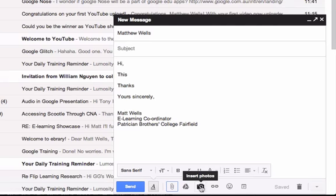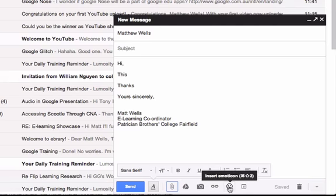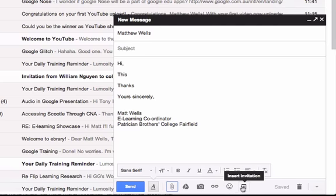I can insert photos, insert a link to a website using this button, insert an emoticon, smiley faces and sad faces and so on. I can insert invitations to events on Google Calendar.